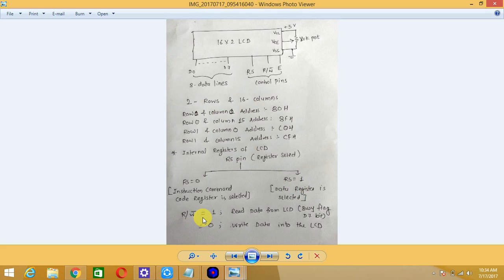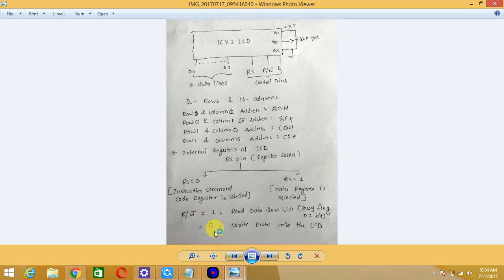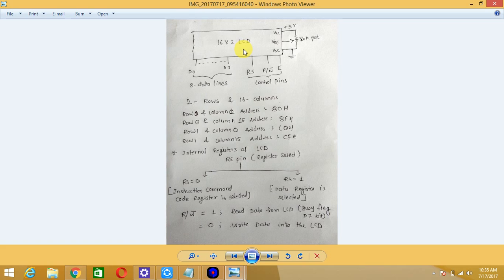The Read/Write pin controls data direction: if it is 1, we can read data from the LCD to check the D7 busy flag status; if it is 0, we write data into the LCD. Most of the time we are writing, so this bit will be 0. For the Enable pin, during a write operation we generate a high-to-low pulse to latch data into the LCD, and during a read operation we generate a low-to-high pulse.